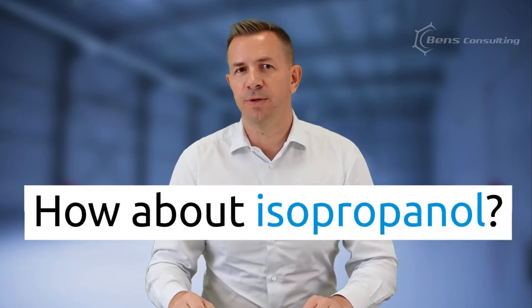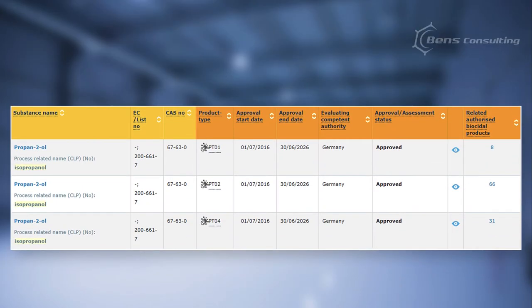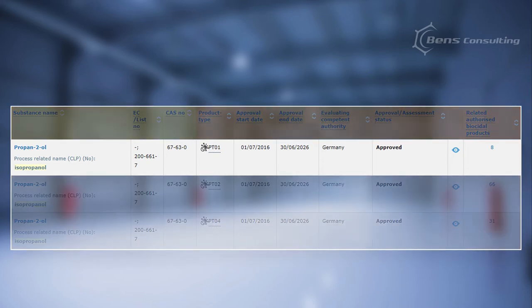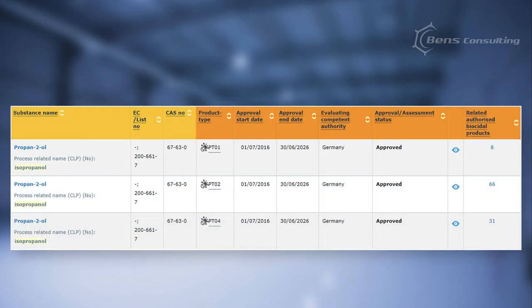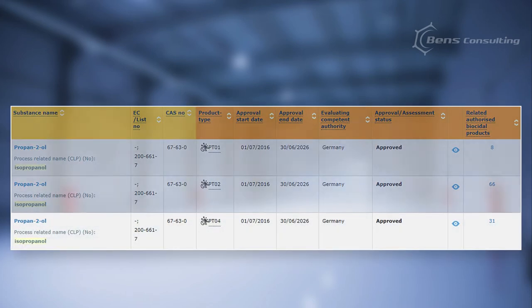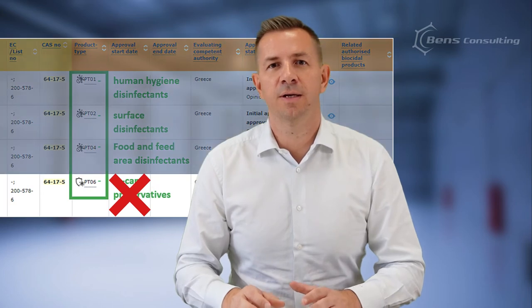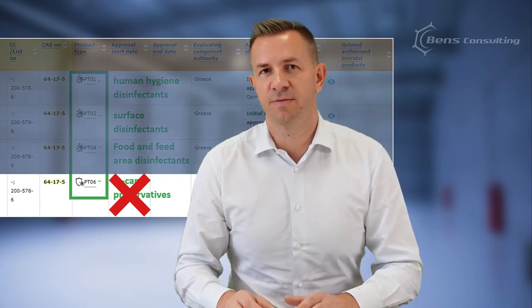How about isopropanol? It's listed only three times. Similarly to ethanol, you can use it in human hygiene or surface disinfectants as well as food and feed area disinfectants. However, unlike ethanol, you cannot use it as an in-can preservative.